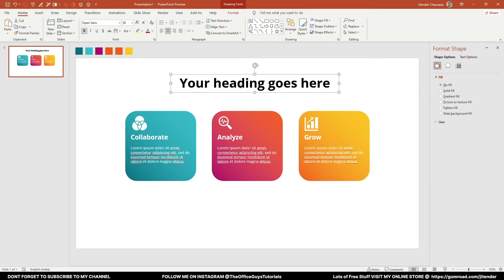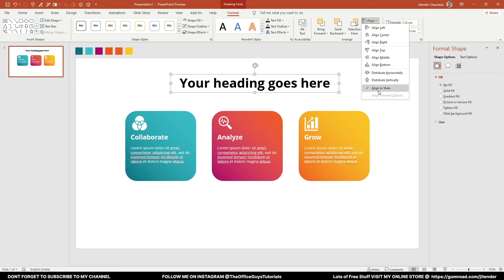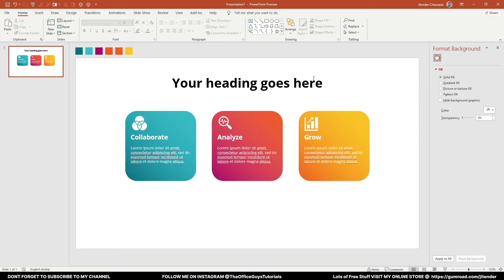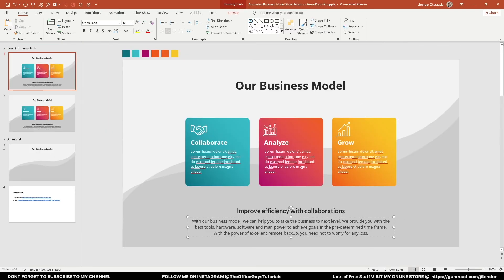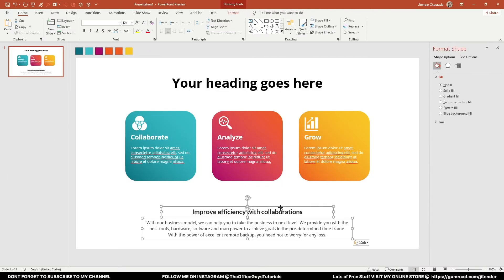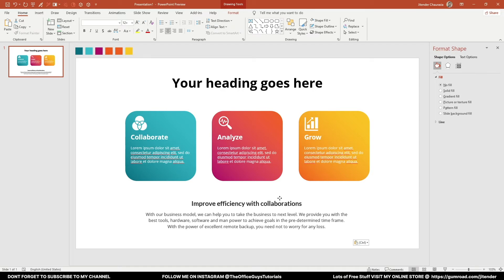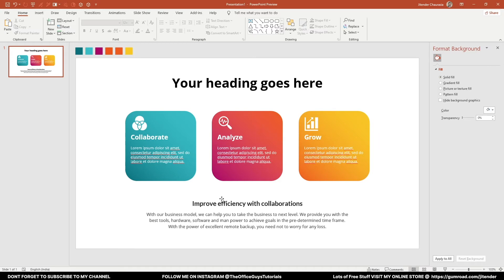If you're unable to center it in the slide, go to the Format option, click Align, make sure 'Align to Slide' is selected, and click Align Center — now it's exactly in the center of the slide. Once this is done, I'm going to add a couple of text boxes at the bottom. I'll copy from here and press Ctrl+V to paste. If it's not centered, go to Format, Align to Slide, and Align Center.